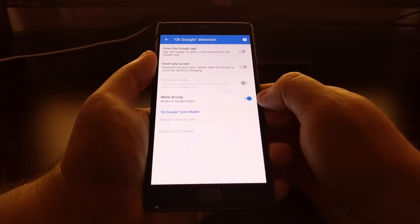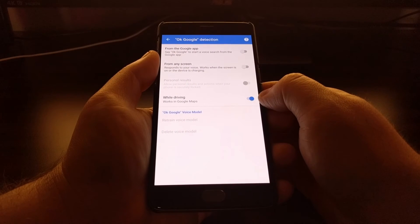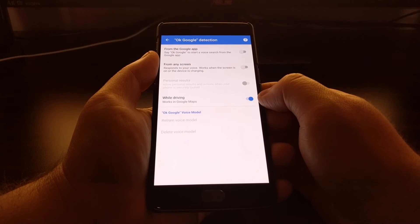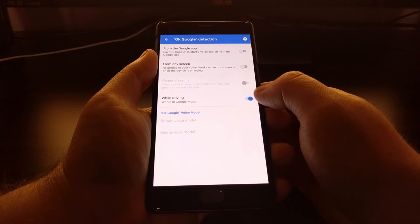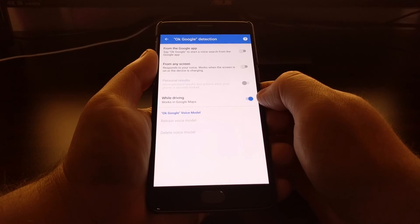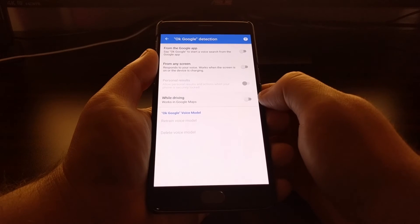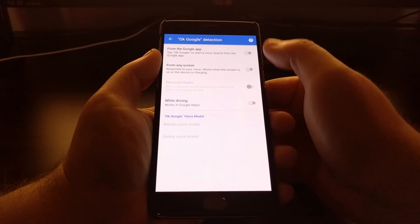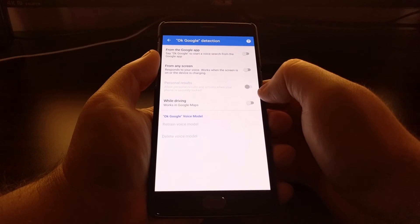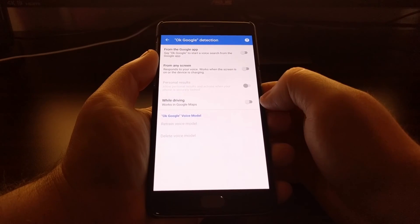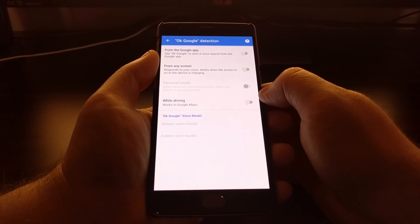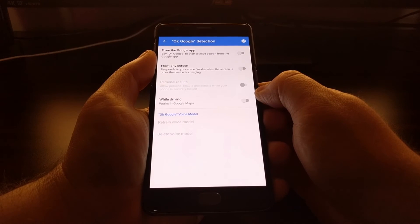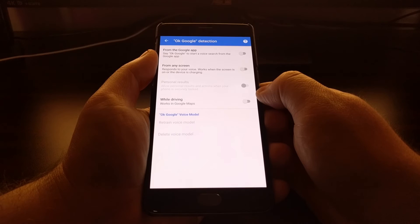And you also have the ability to only toggle the OK Google hotword while you're driving, which as it shows here, only works in Google Maps. So just go through this OK Google detection screen and toggle off any options that you have no use for.